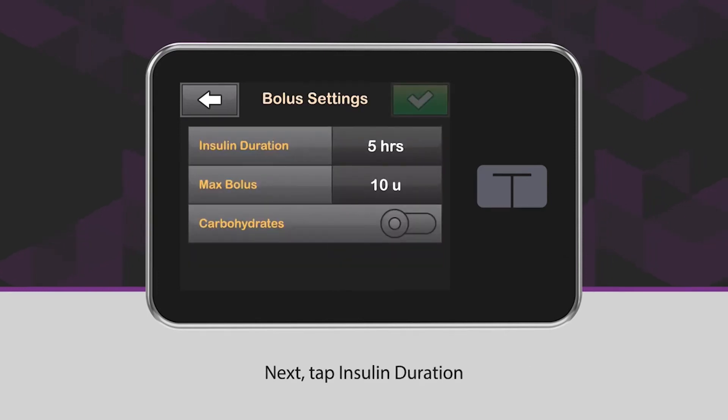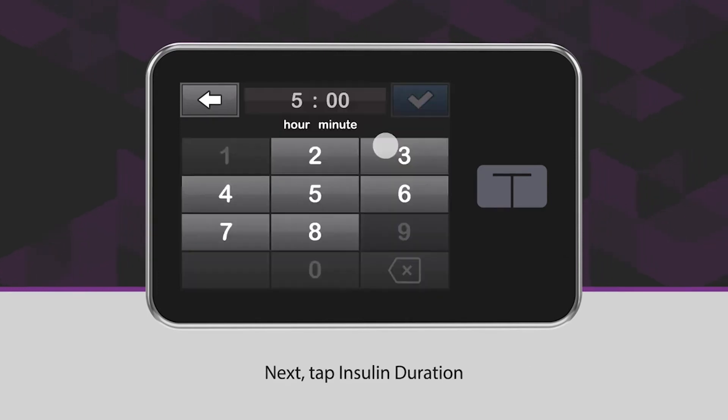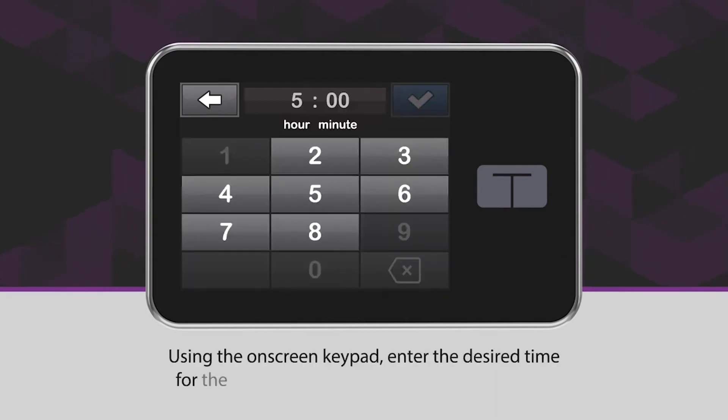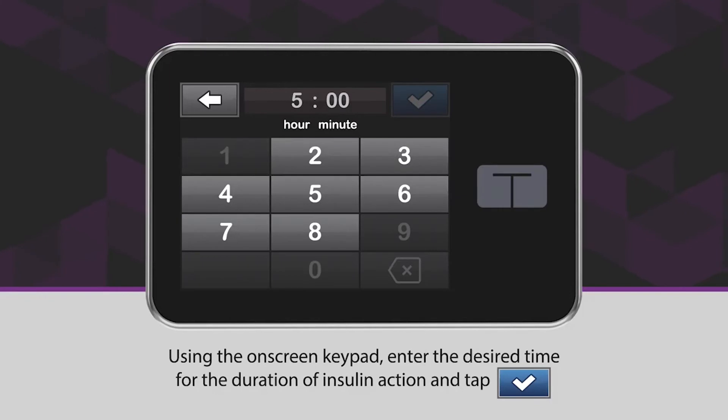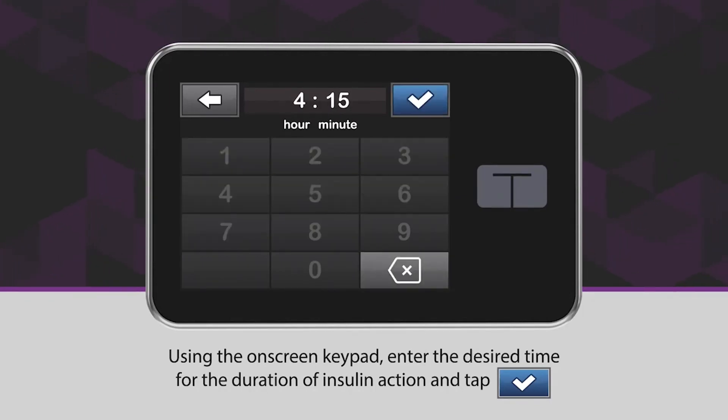Next, tap Insulin Duration. Using the on-screen keypad, enter the desired time for the duration of insulin action and tap the blue checkmark icon.